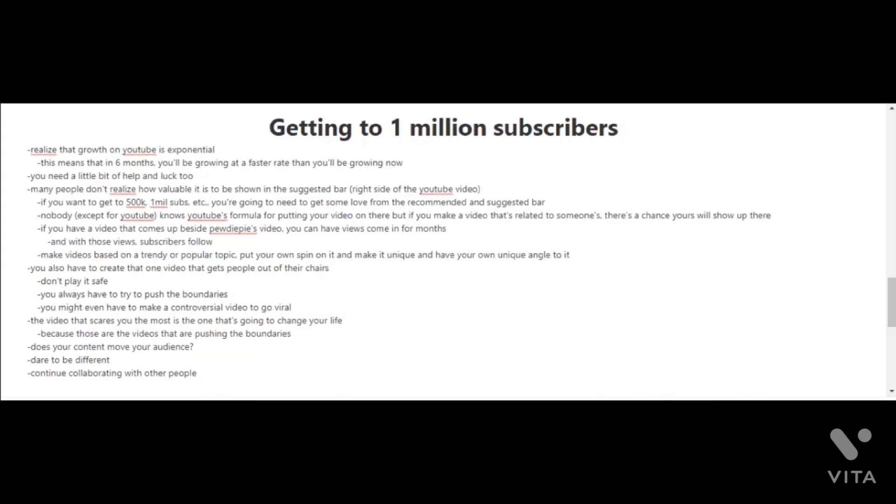Obviously if you make a video that's related to someone's, there's a chance yours will show up there. Just imagine if you have a video that comes up beside PewDiePie's video. You can have views coming in for months and with those views, subscribers follow. For those of you who don't know who PewDiePie is, he's probably the biggest YouTuber out there with the most subscribers. To increase your chances of showing up in the suggested bar is to make videos based on a trendy or popular topic and then putting your own spin on it and making it unique and having your own unique angle to it.